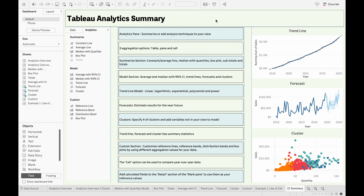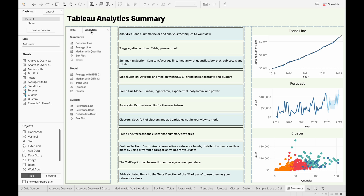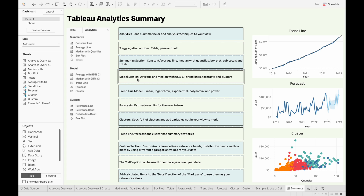To summarize what we went through in this video: the Analytics pane allows us to summarize or add analysis techniques to our view very easily. There are three types of aggregation options: the table, pane, and cell. You can input a constant line, average line, median with quartiles, box plots, subtotals, and totals easily from the Summarize section of the Analytics pane. The Modeling section includes average and median with 95% confidence intervals, trend lines, forecasts, and clusters.